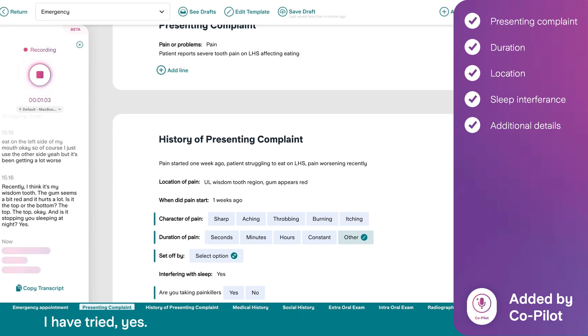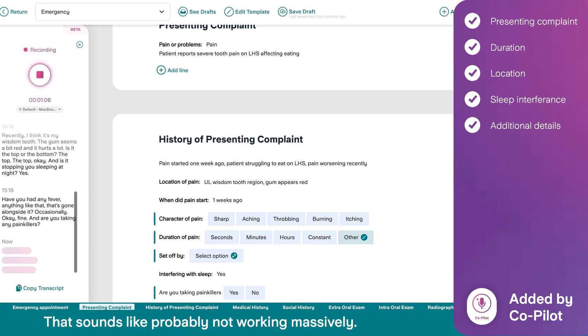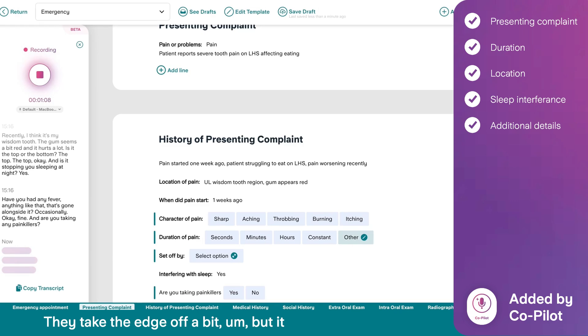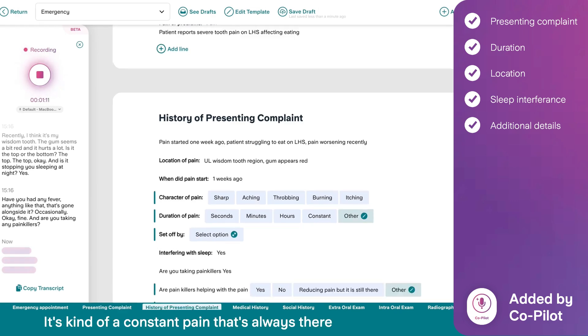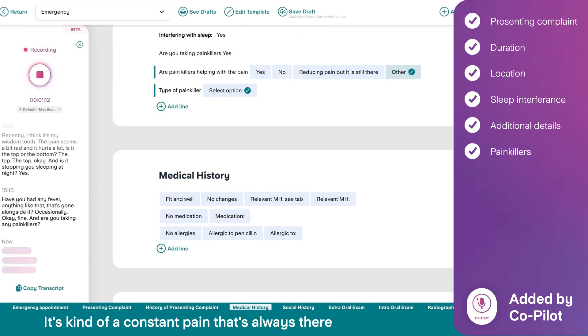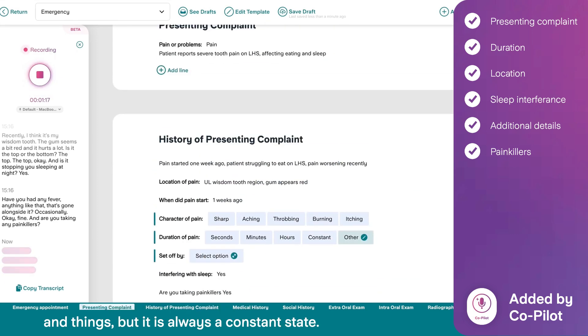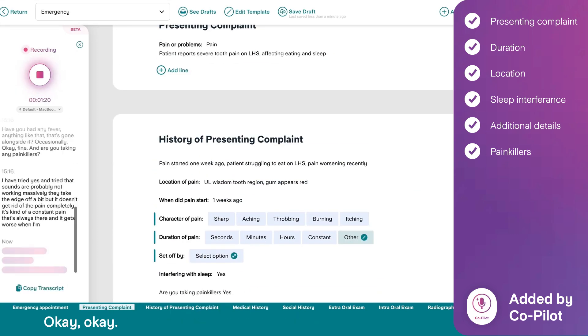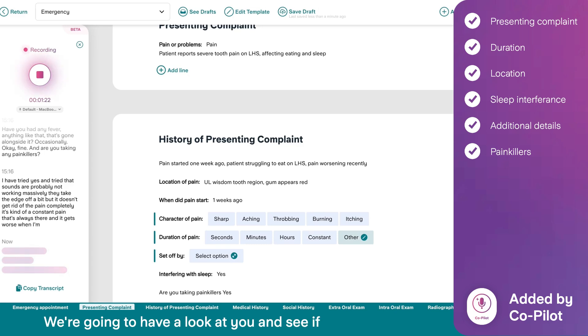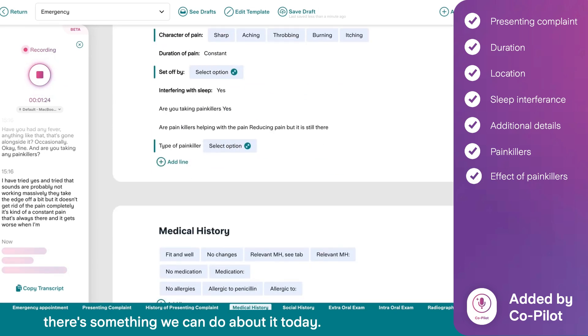I have tried, yes. Tried? That sounds like probably not working massively. They take the edge off a bit, but it doesn't get rid of the pain completely. It's kind of a constant pain that's always there. And it gets worse when I'm eating and things. But it is always at a constant state. Okay. Okay. All right. Well, I'm sorry to hear that. We're going to have a look at you. I think there's something we can do about it today.